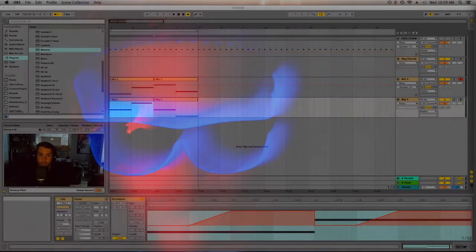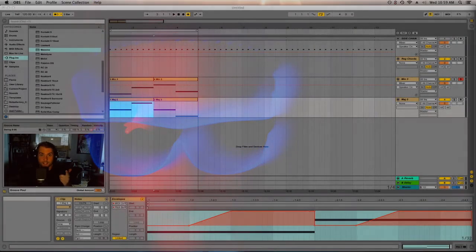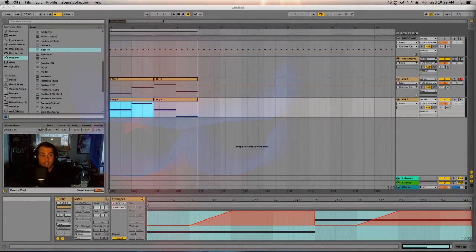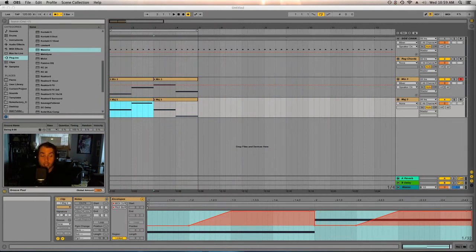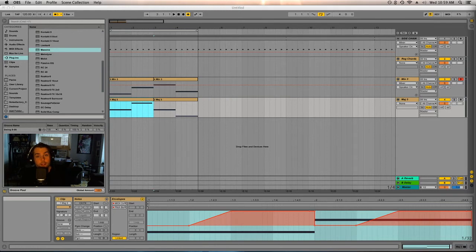Hey everybody, this is Josh Cook aka Seizures Palace, and today I'm hoping to teach you a production trick that you may or may not have learned in the past. Hopefully you have not, because it's kind of unique and different — it's somewhere between the idea of production and composition. Let's get into it.